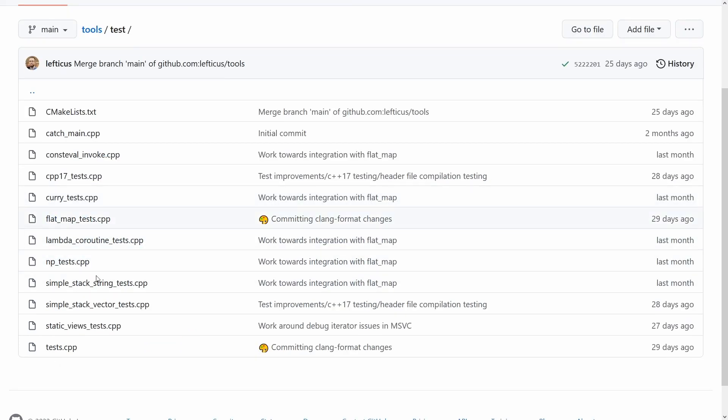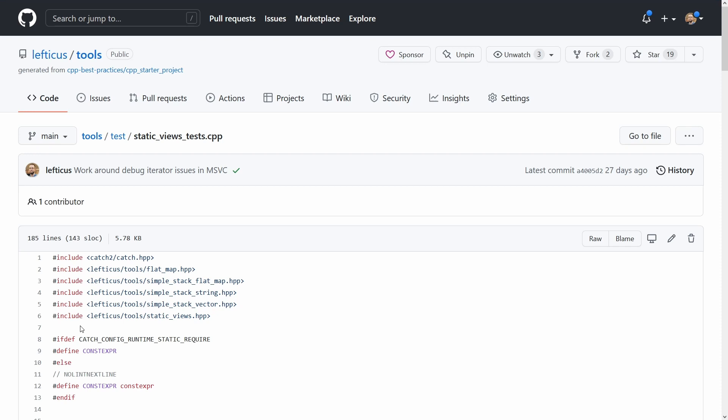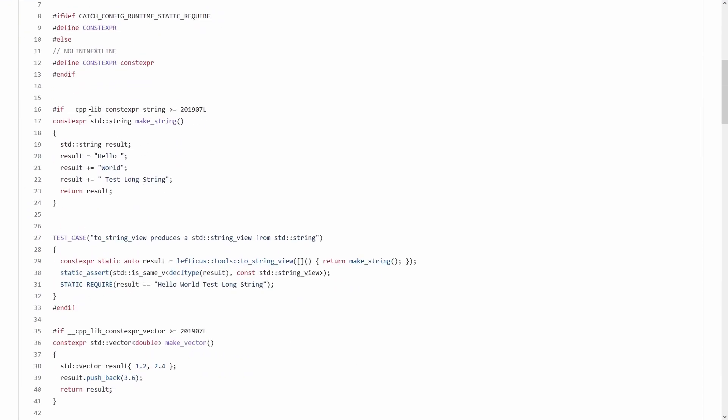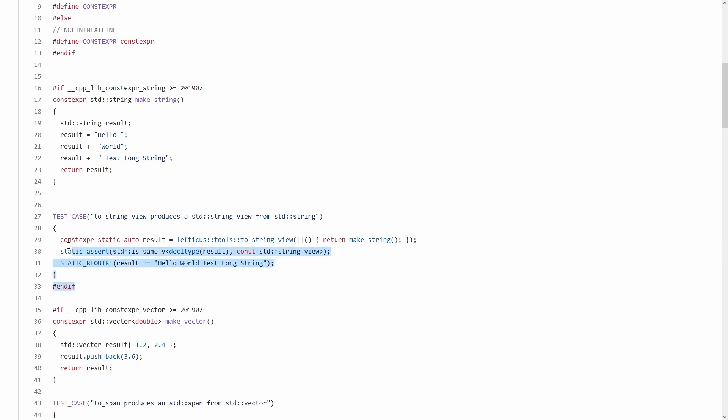I have my test here, my static views test, and we can see down in here that I have this feature test macro, if cpplib constexpr string. So I'm asking, does the standard library I'm currently using support constexpr string usage? And you can see here I checked to see if it's greater than equal to 2019-07. I did not check for exact equality because it's entirely possible that there will be multiple versions of this value in the future if there's a future upgrade to constexpr string or something like that, so I just look for is it this value or greater, and if it is then I know that I can do tests that require constexpr string.